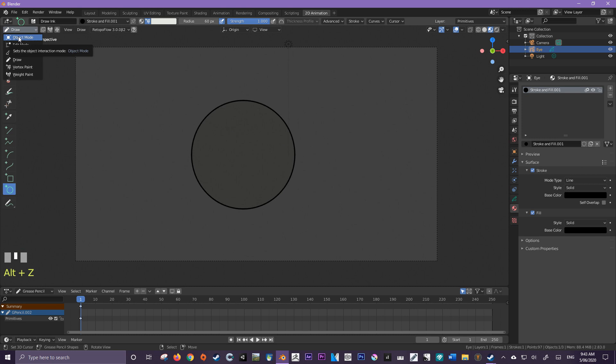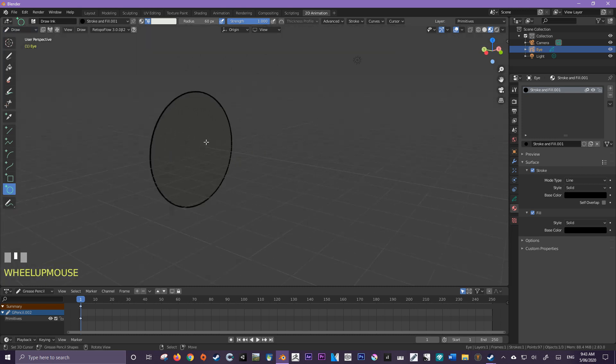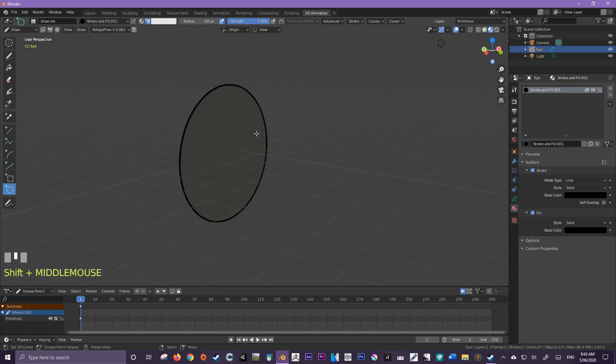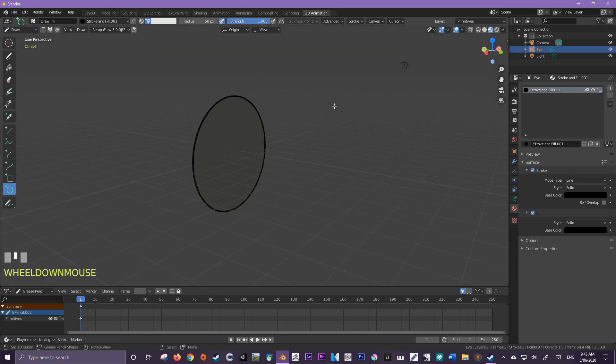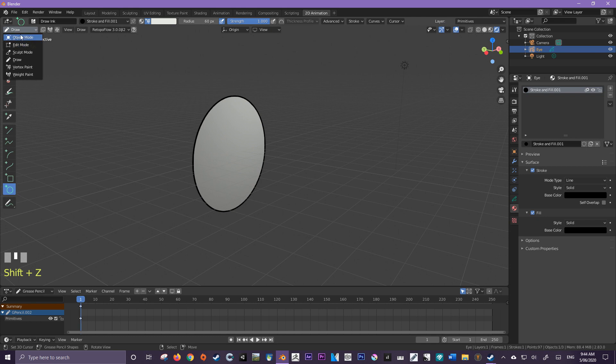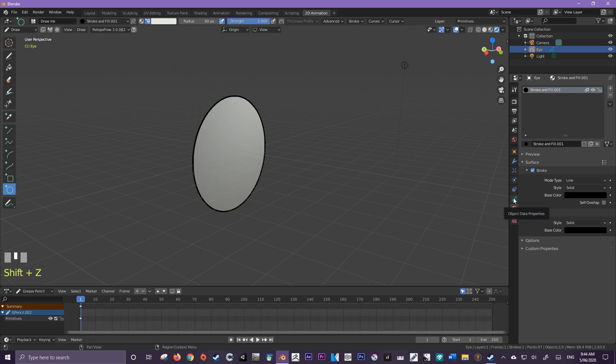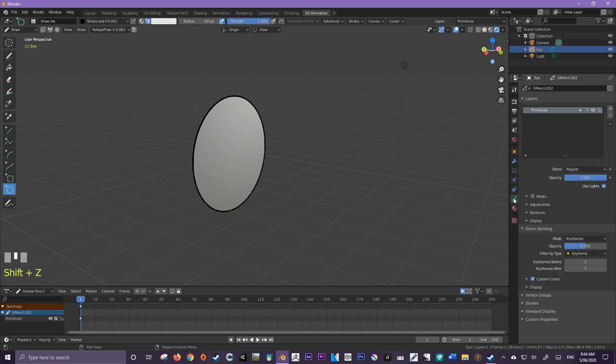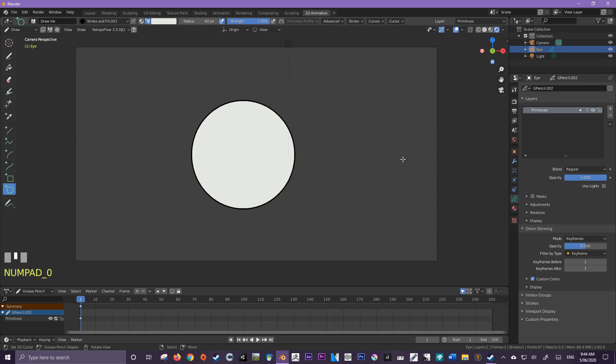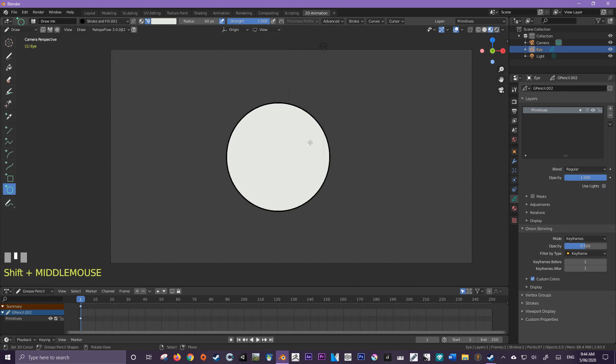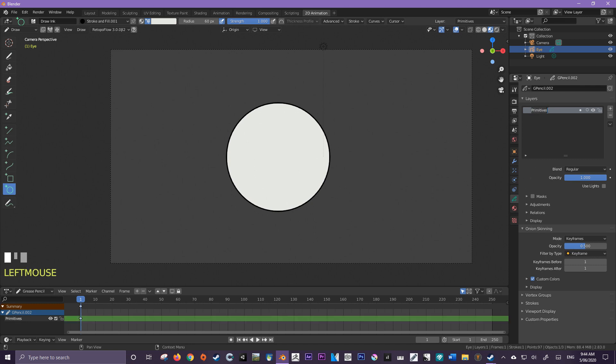Now that we've done that, we're going to notice that it's not exactly as white as we would like. Just to fix this, we can either turn off use lights in our object. So let me just come over here to the object data properties of my grease pencil and then just turn off use lights. I'm just going to jump back into the camera now and switch back to material preview. So this is our first layer. And let's take a look at this. Here's our layer primitives. I'm going to rename this to eye.